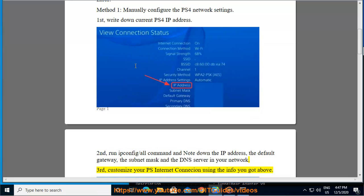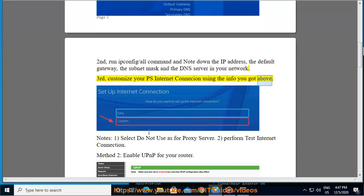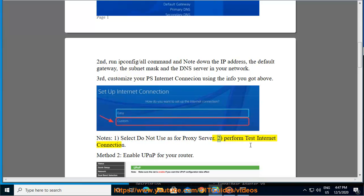So, let's get started. Your PS internet connection using the info you got above. Notes: 1. select do not use as for proxy server. 2. perform test internet connection. Method 2.